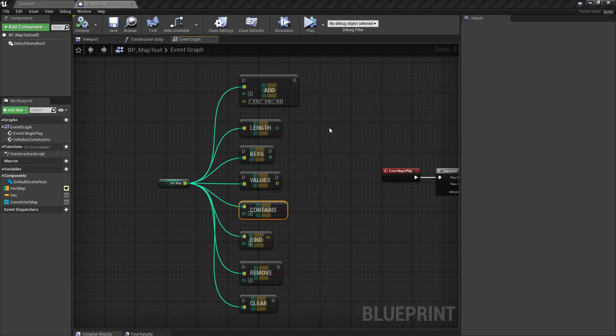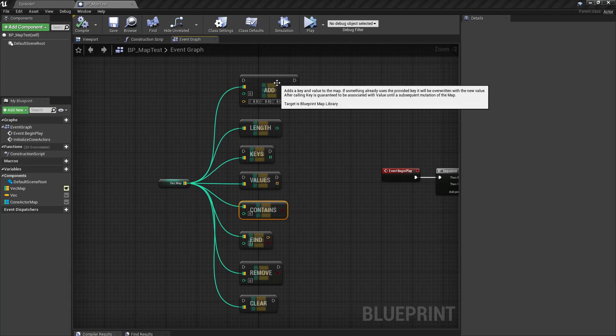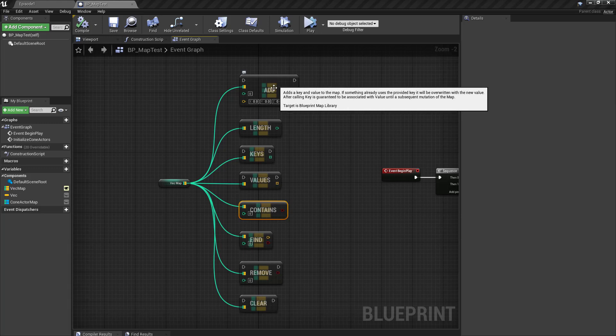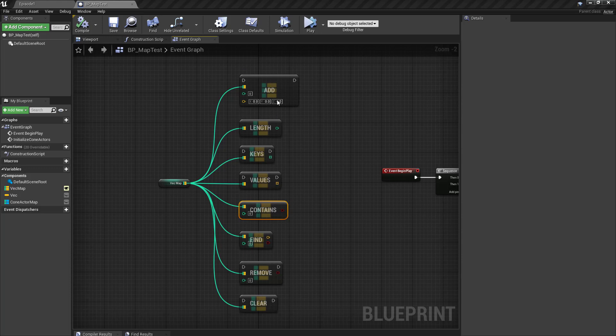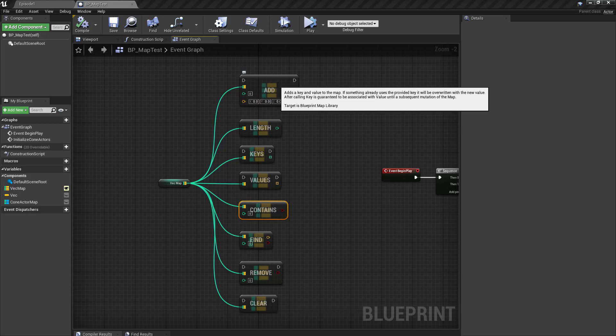Like the last episode with the TSet, where the TSet uses a Blueprint function library for calling all these functions, the map does the same thing. Its target is the Blueprint Map Library. These are specific C++ calls in that Blueprint function library, whereas in C++ these operations are made directly on the map.